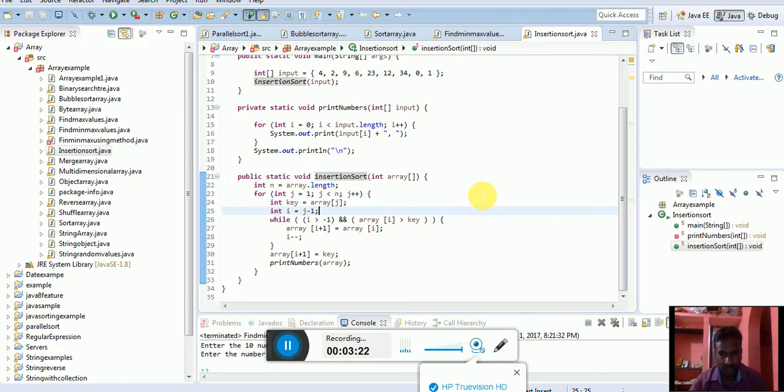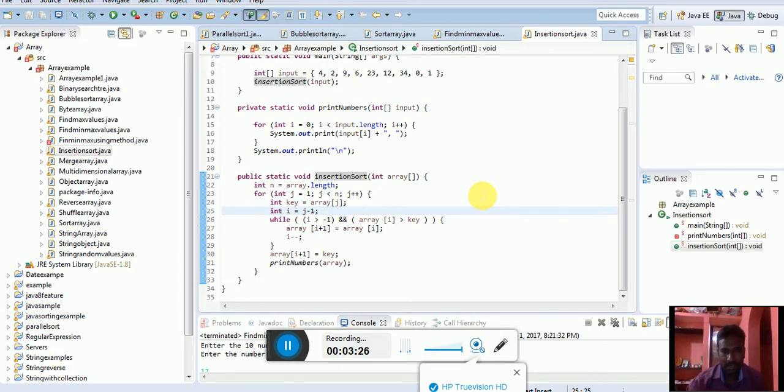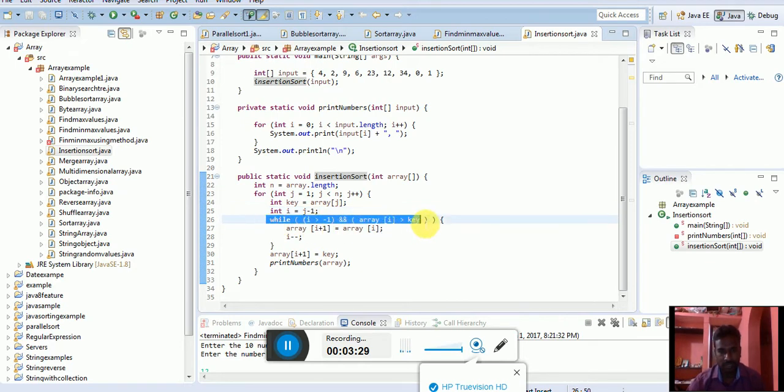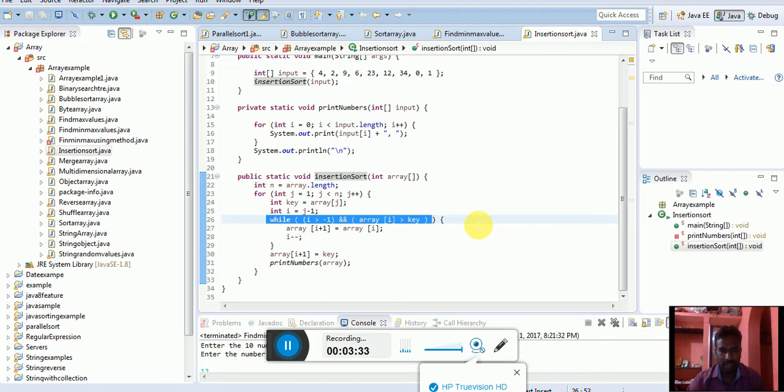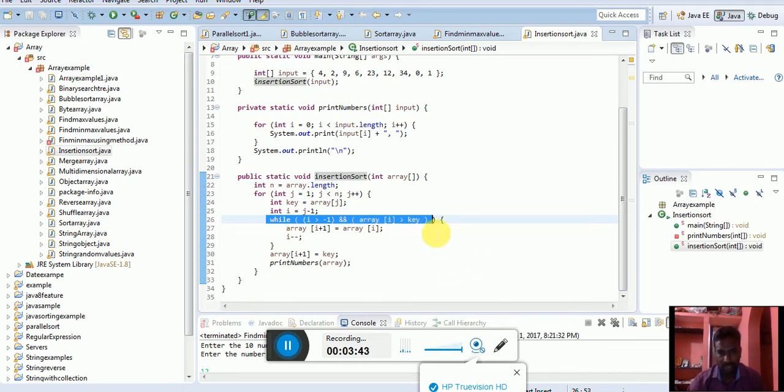i equals j minus 1. I can reduce the positions. This is the most important condition. While i is greater than minus 1, using the and operator. That operator, what will happen? You can check the other conditions. Array of i is greater than key value. What will happen if the condition is true?